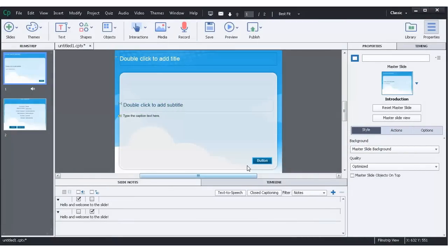In this video we're going to show you an alternative to creating your quiz questions in Adobe Captivate. So, let's get started.